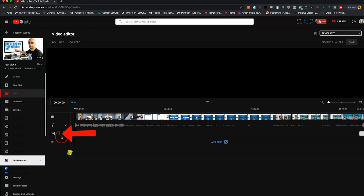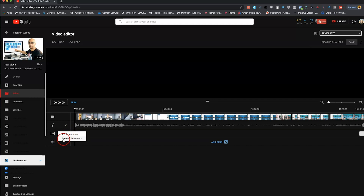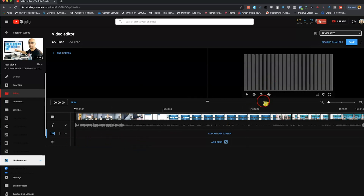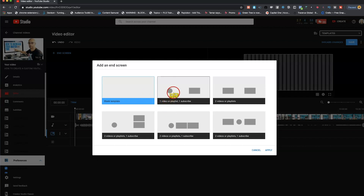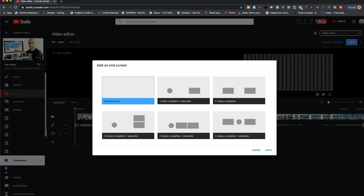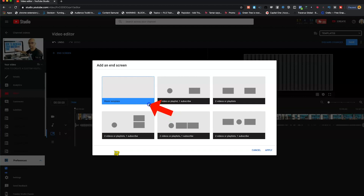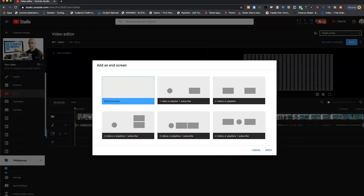You see these three little dots right here — these will help you insert and delete elements. Click that to apply a template or delete all elements if you already have an end screen on there. I'm going to delete all my elements. When you don't have any, it's going to say 'Add an end screen.' If you want to add one, just click on that and it will let you use the templates that YouTube has, or if you have your own insert made, click on the blank template.